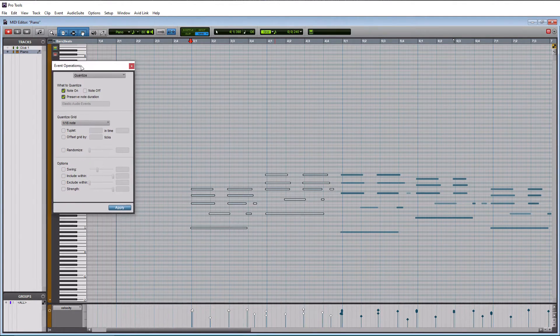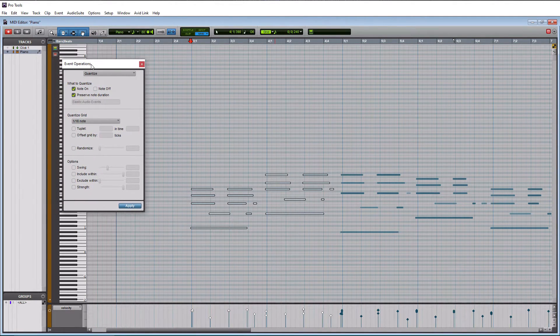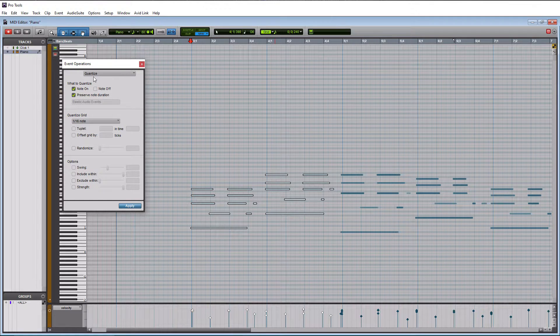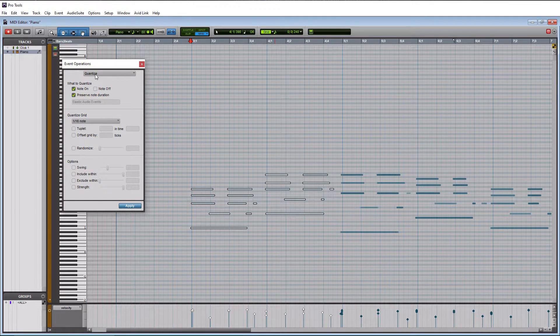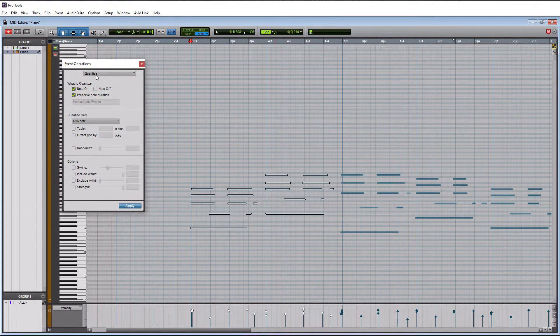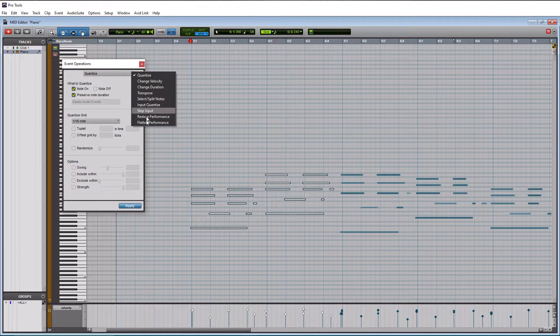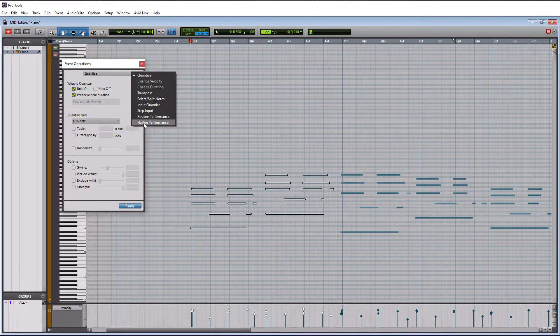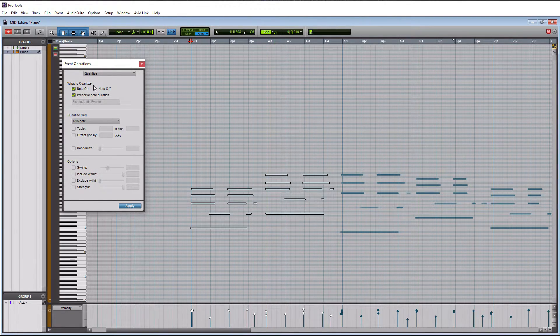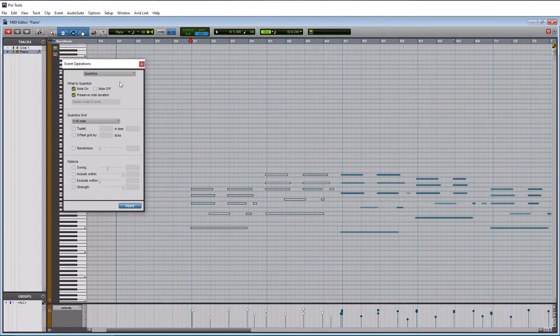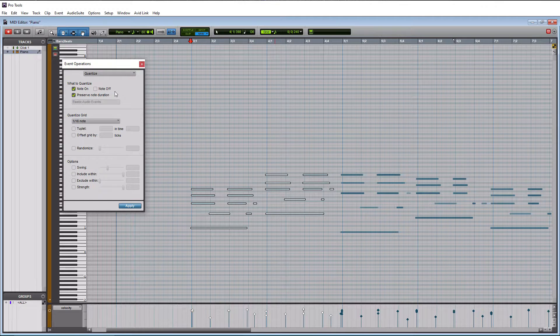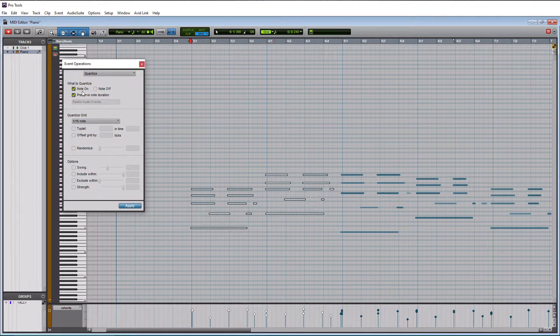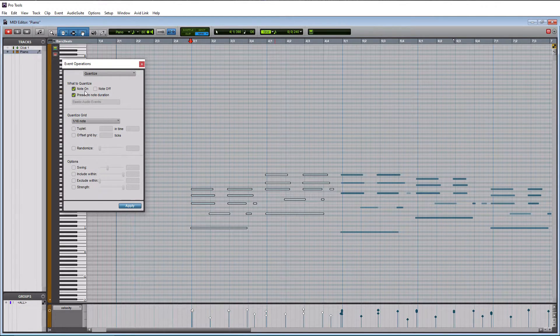And then if we do alt numeric three on your keyboard, that will launch the edit window. I believe it is option numeric three on a Mac. So this is your event operations window. And you're going to see that quantize is selected here. There's a couple other options in here, but again, we are strictly working with quantize.